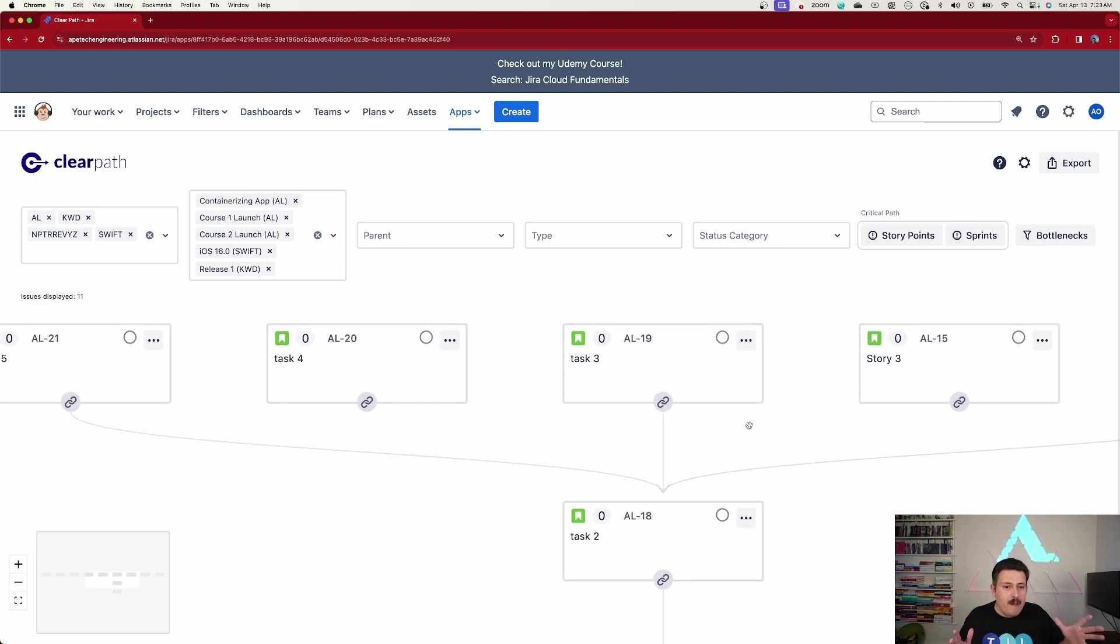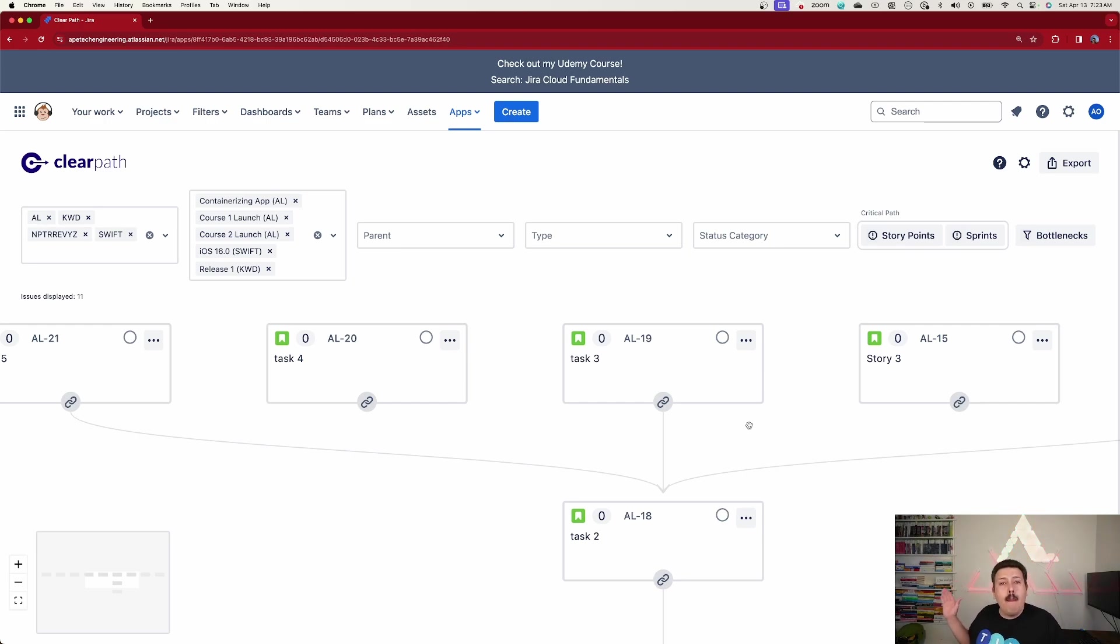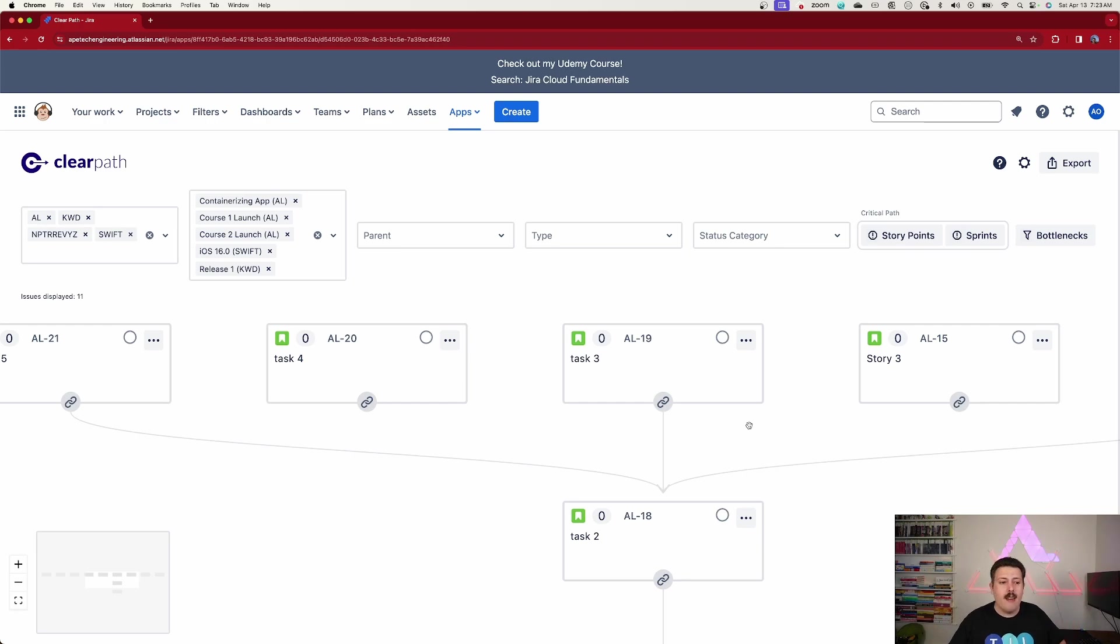But sometimes I need to get in deeper, right? I need to get closer so I can zoom in. And as I start zooming in, I start to see the data, the actual data of the issues.